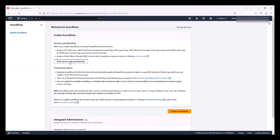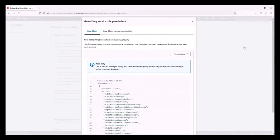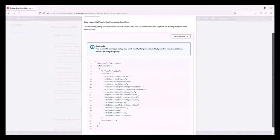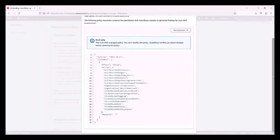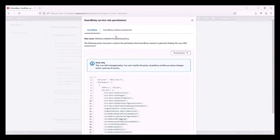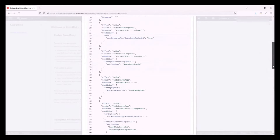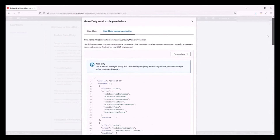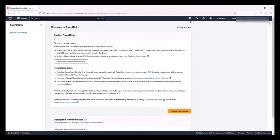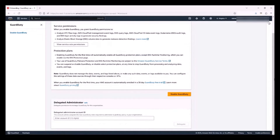Here I can see the service role permissions that are created and used by the GuardDuty service — all of the permissions needed for the service to run in my account. Note that GuardDuty malware protection has some additional permissions needed for this functionality, so you can view all of the permissions that are created as well. Now to enable GuardDuty, I can click on the Enable GuardDuty button here.